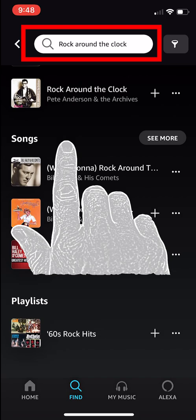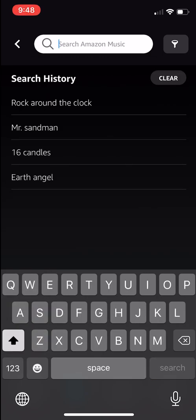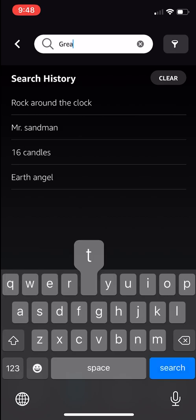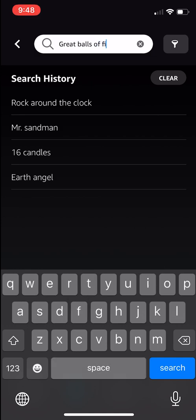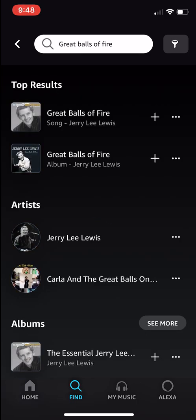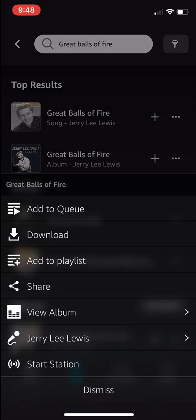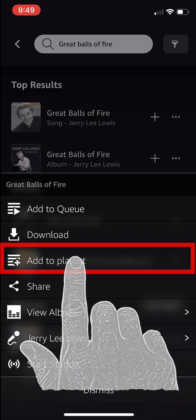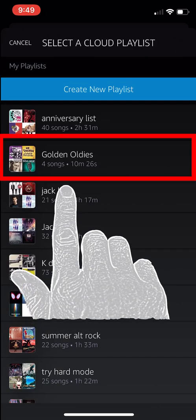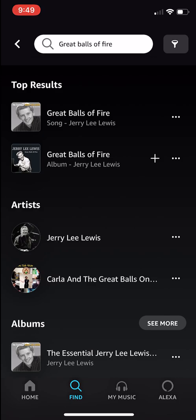All right, one more. Tap the search bar again and clear our last search with the X button. This time we are going to search for Great Balls of Fire. The top result is the song — that is what we are looking for. Tap the menu button, the three dots to the far right, then the third option down: Add to Playlist. Now select Golden Oldies. Awesome!